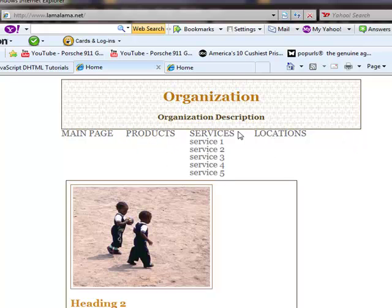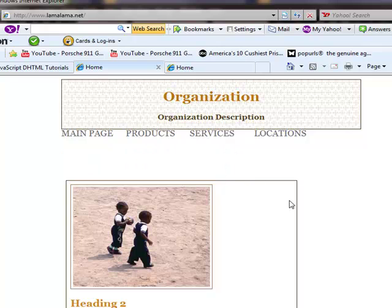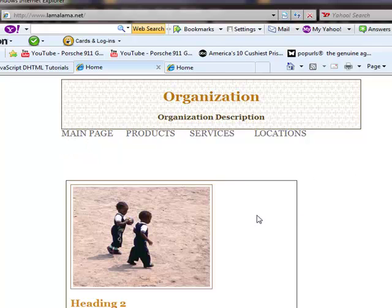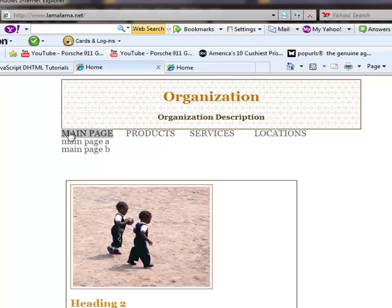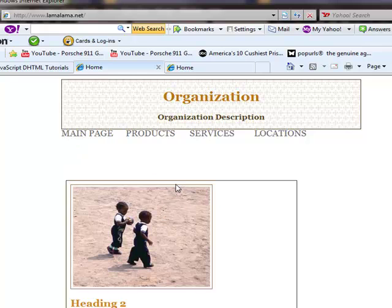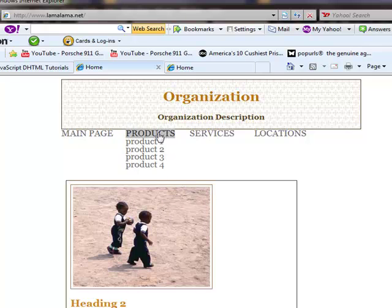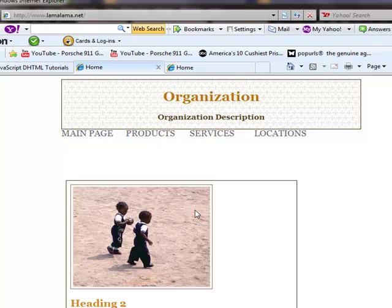But some people didn't like this gap here when you're not rolling over. Some people didn't like this space in here, this gap as they call it. And what they really wanted was a menu box that would pop out over, then the menu box would pop over the top of whatever graphics or text you had here. So some people didn't like this gap here.